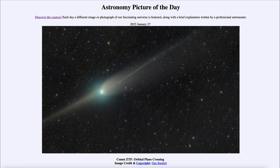That was our picture of the day for January 27th of 2023, titled 'Comet ZTF Orbital Plane Crossing.' We'll be back again tomorrow for the next picture, previewed to be over the mountain, so we'll see what that's about tomorrow. Until then, have a great day everyone, and I will see you in class.